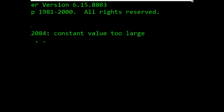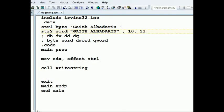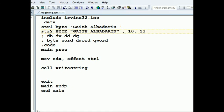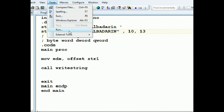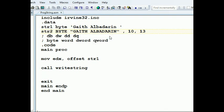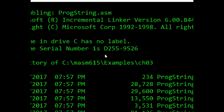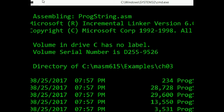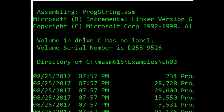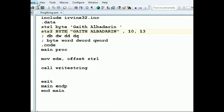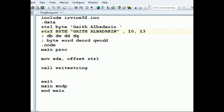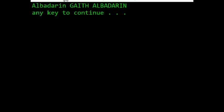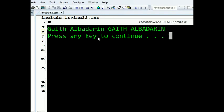The error said 'constant value too large', so I'll put it as a byte instead of a word. Okay, it accepted that — no errors. Now we run it, and you can see it's going to print both of them.